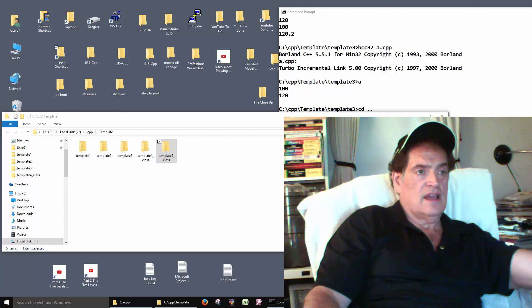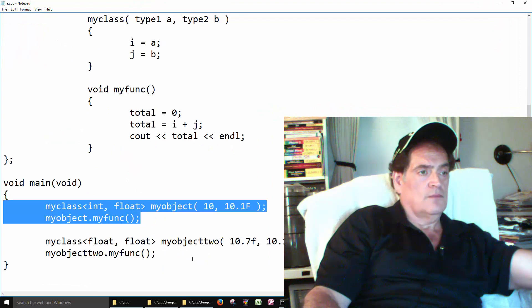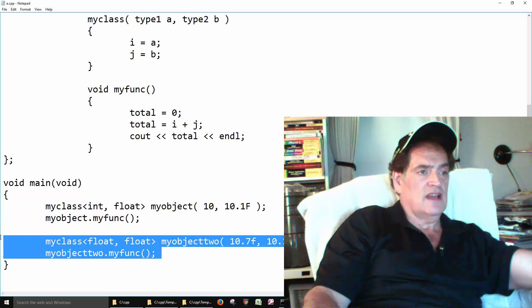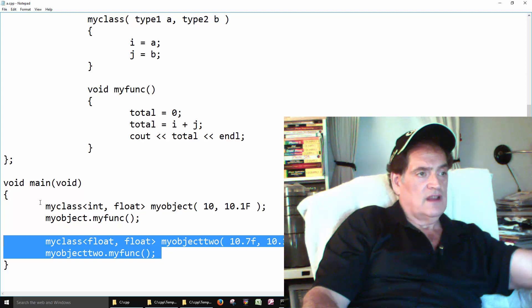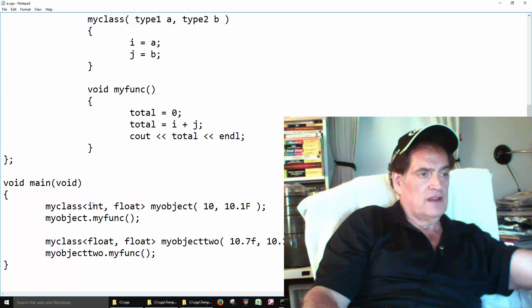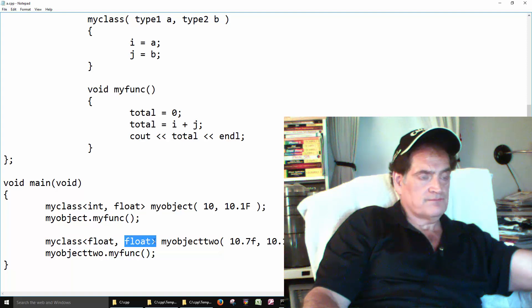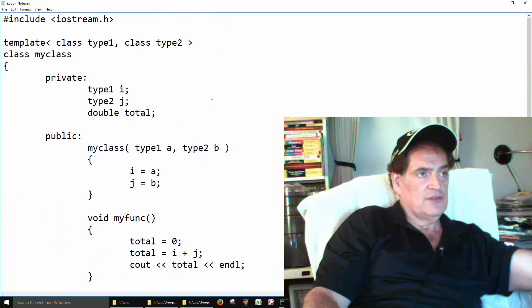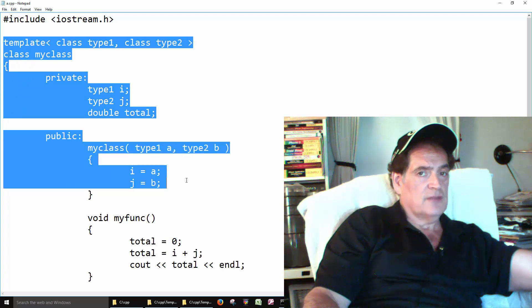In this last template example, we'll be doing number five. It's basically the same as number four, but we're creating two objects. We create one object here and a second object here. The first time we create an object of this class, we create it with an int and a float. The second time we create an object with this class, we call it with two floats. That would be the idea of using the template — we create one class but we don't know what variable types are coming.